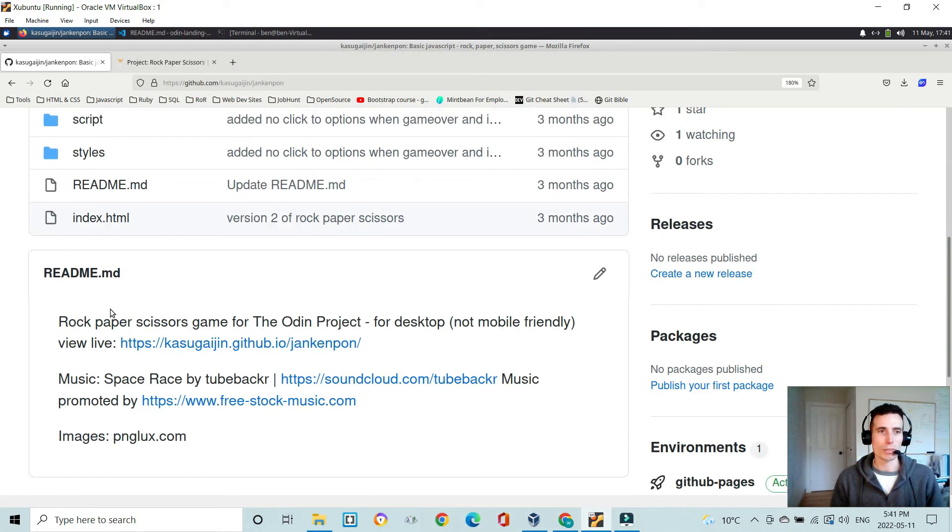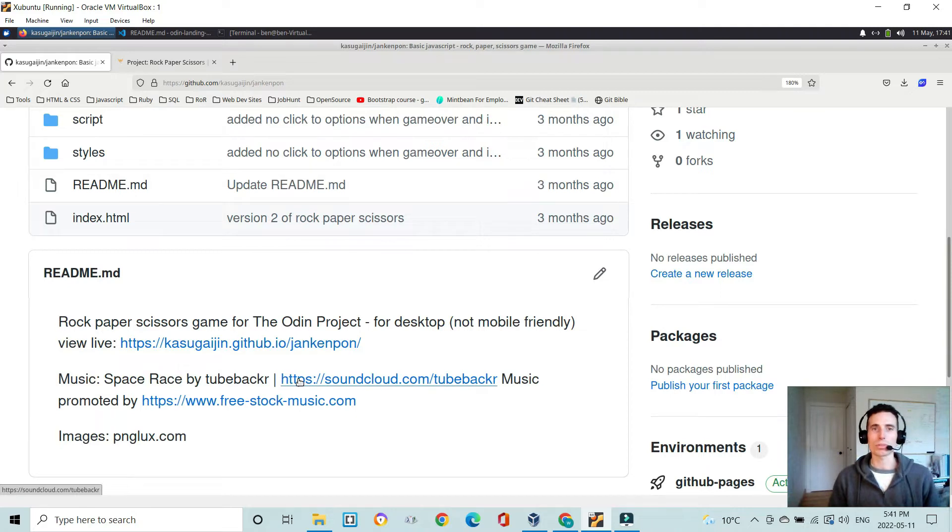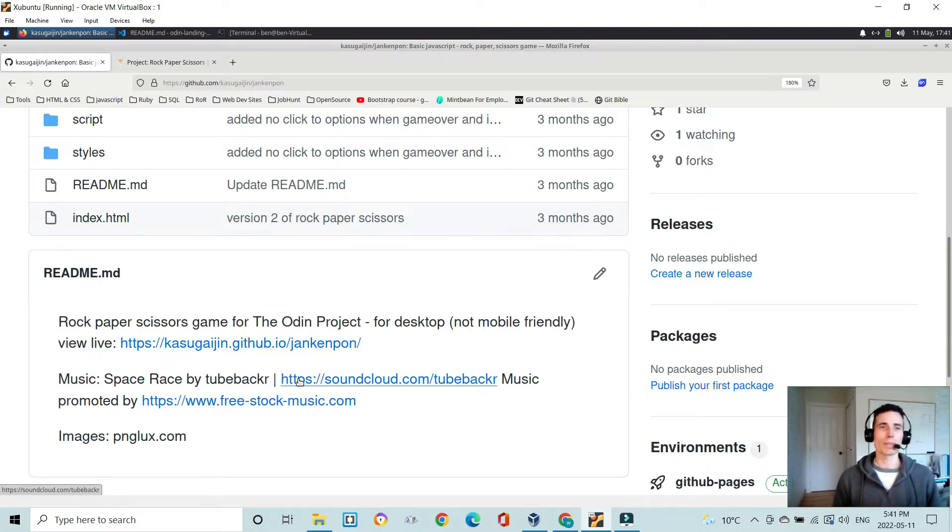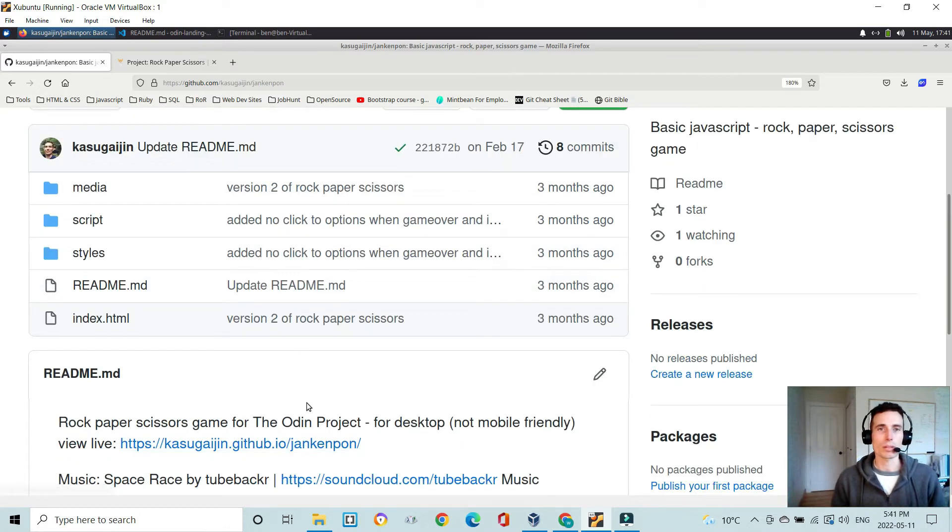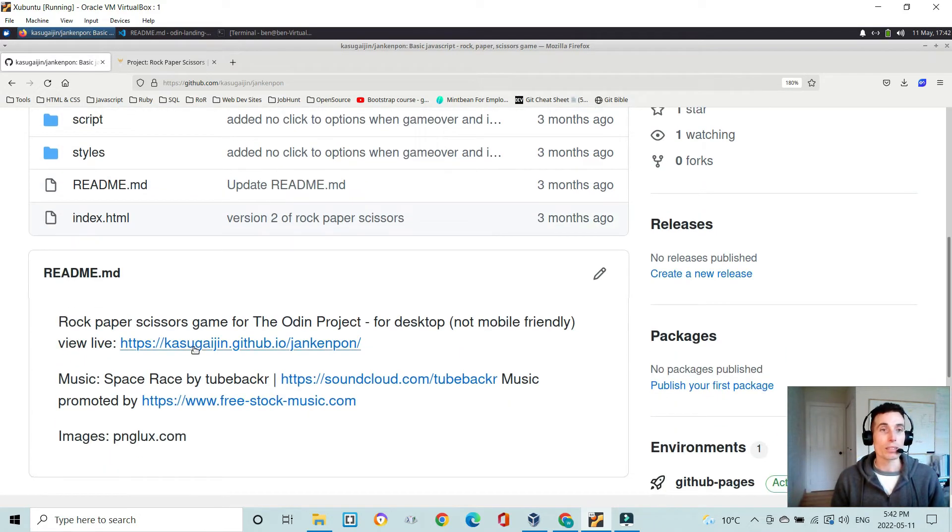So I have my README file here with some attributes to some of the music and images that I used. And no, you don't need music, but I thought I'd put it in there for fun. Let's take a quick look at it.